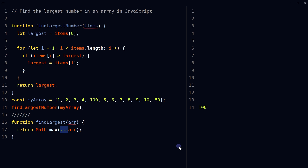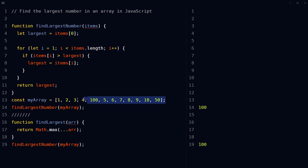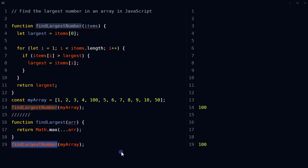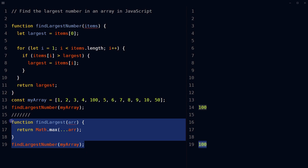Call the function and pass the array as an argument. It will return the largest number in the array — in this case, 100. This implementation is more concise and easy to understand than the previous one, and it is also more efficient. Both implementations are correct, but the first one will work with older browsers as well because it doesn't require the spread operator, while this one is more efficient and concise.